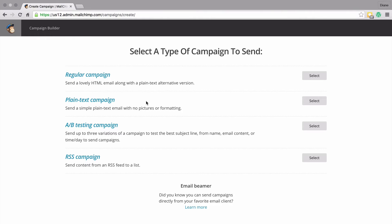A plain text campaign is basically just like sending a plain email to somebody - it doesn't have any images, dynamic content, or formatting. A regular campaign is much prettier - it will have background colors, pictures, and videos and all that kind of stuff.